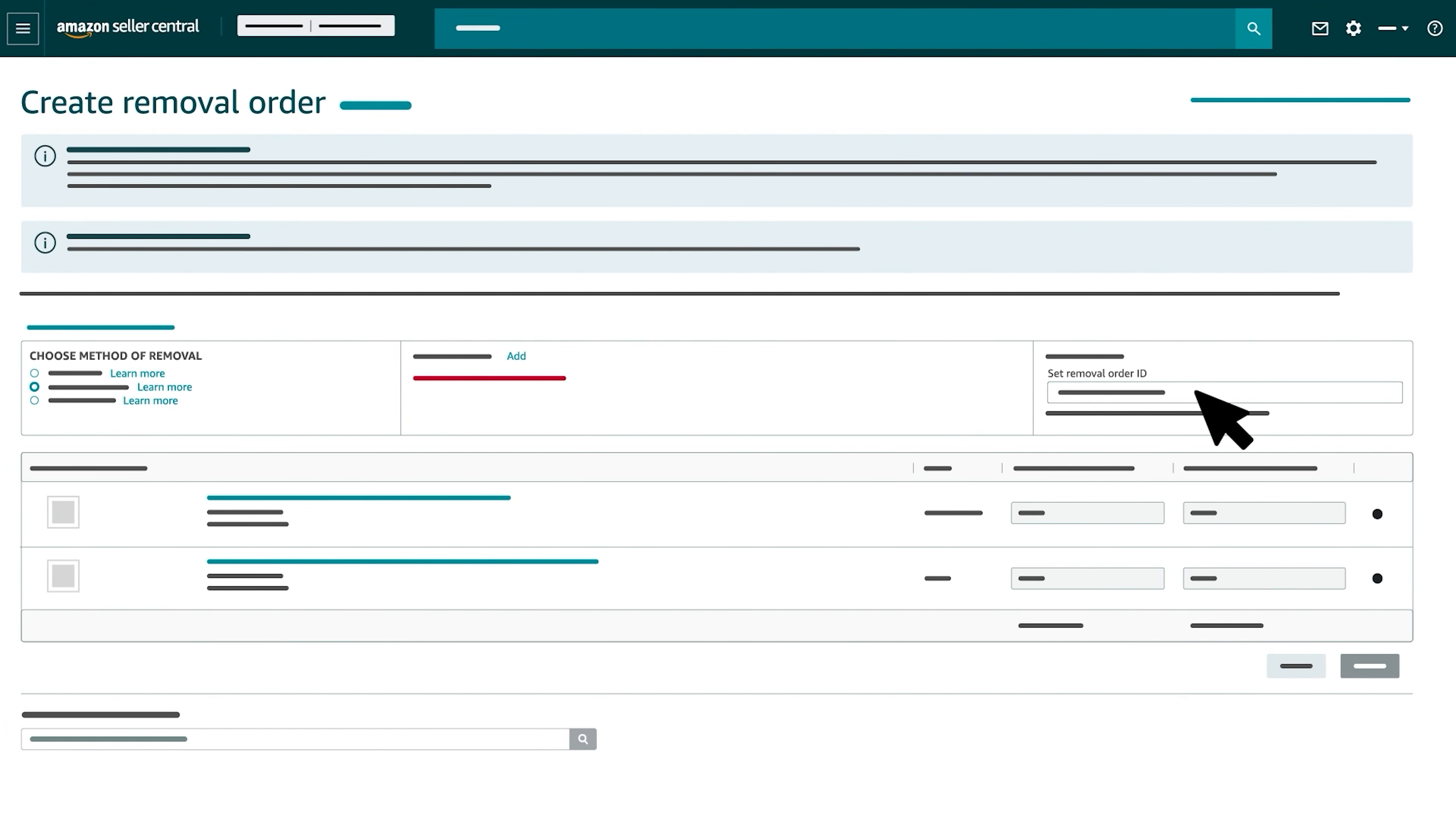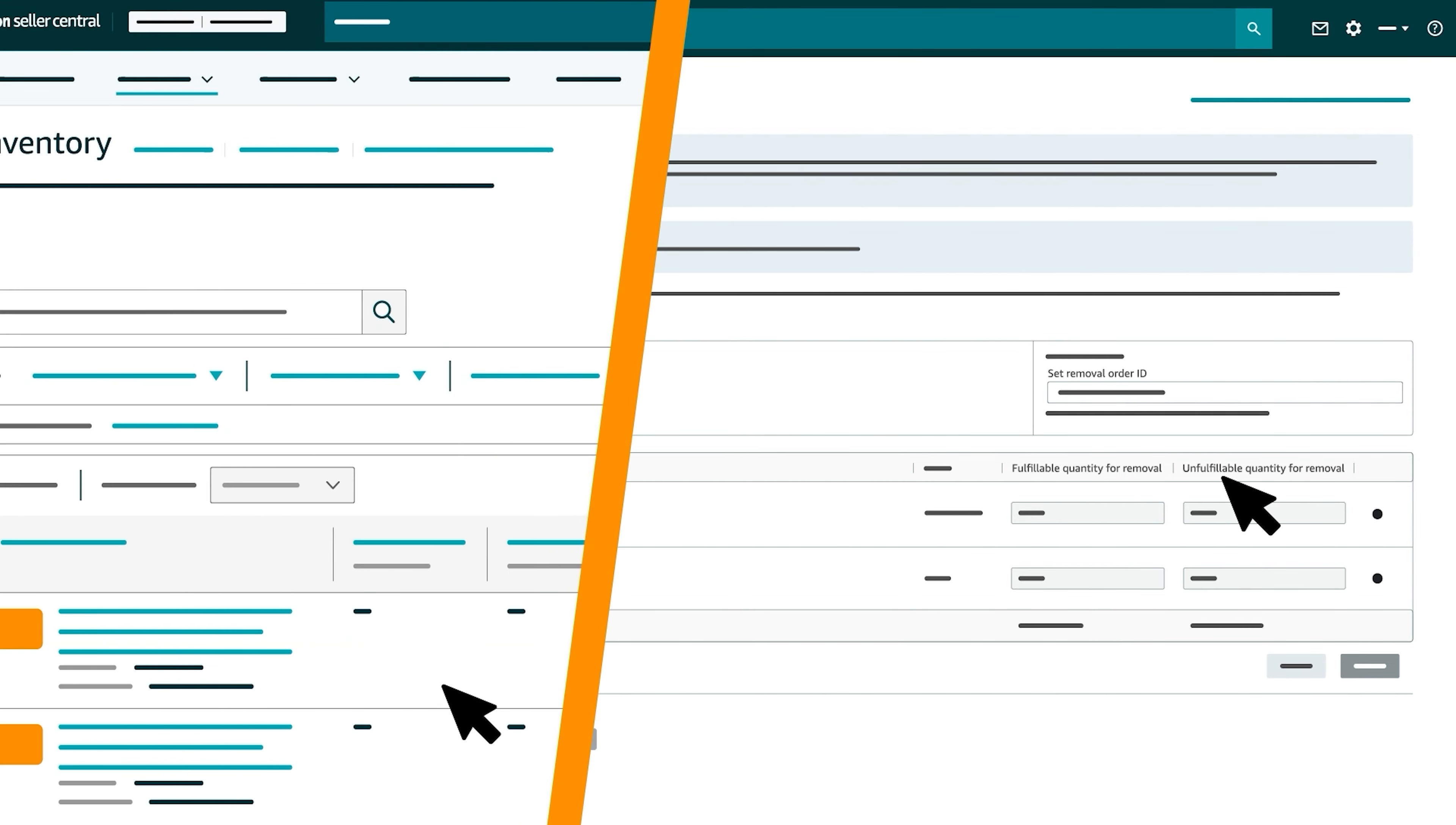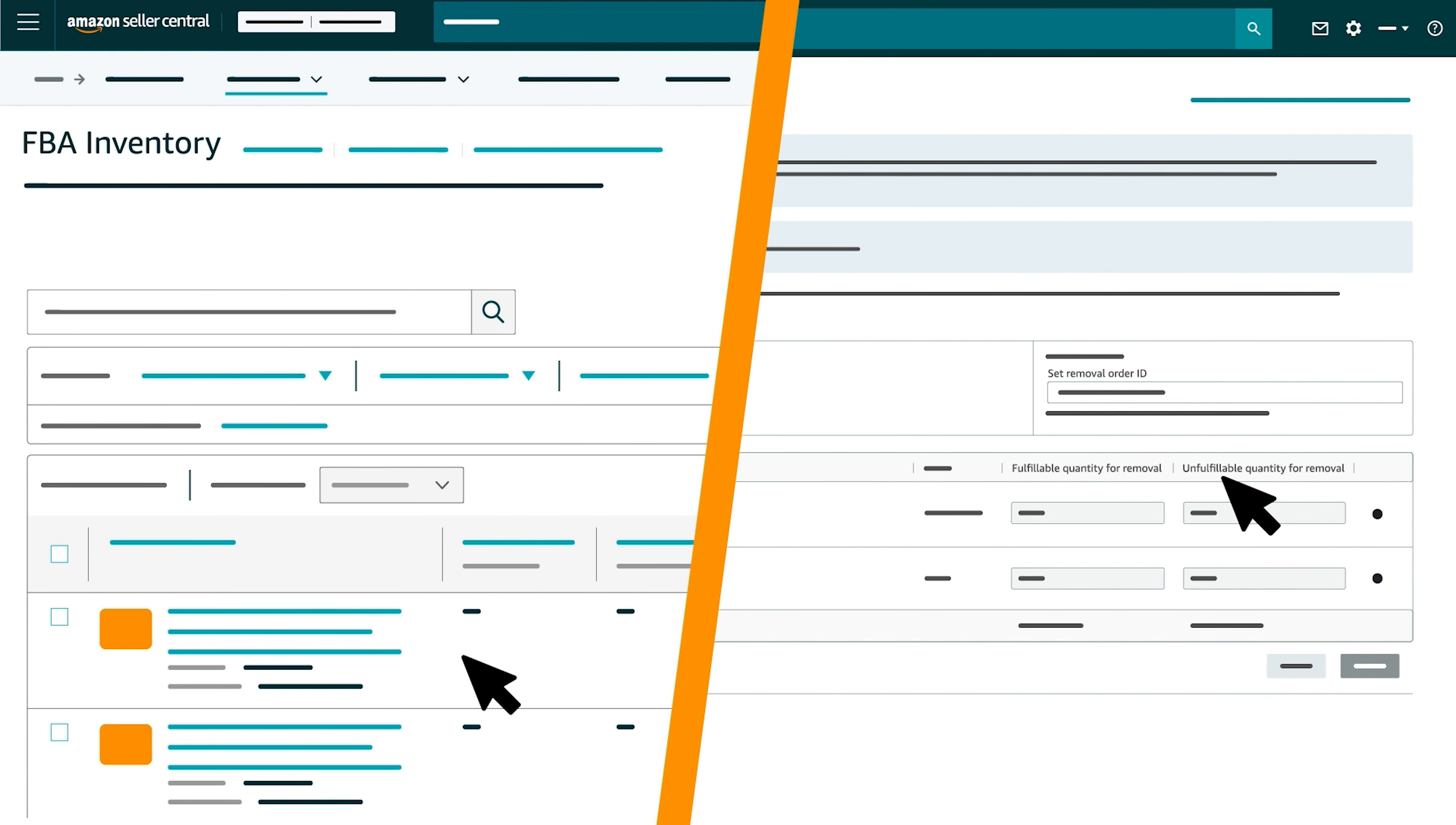To complete your Removal Order, use the Product Details section to enter the number of Fulfillable and Unfulfillable units you'd like to remove from our fulfillment centers. Note that you can reference the number of Fulfillable and Unfulfillable units for each product on the FBA inventory page.